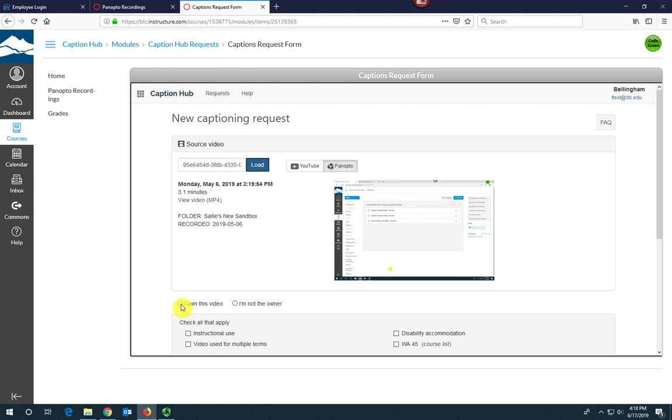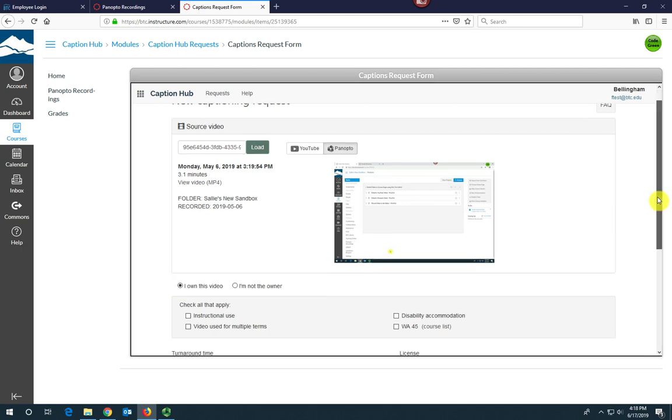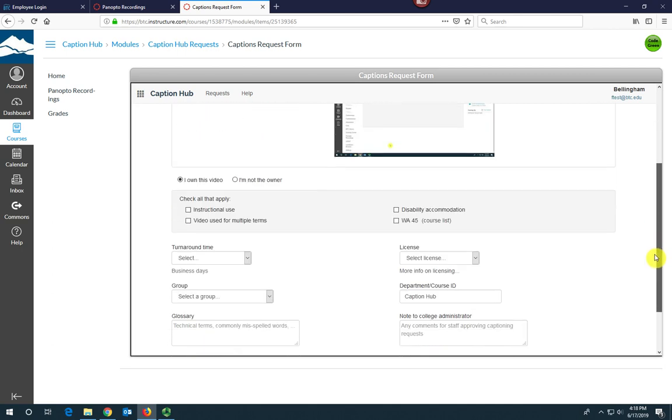Choose that you own this video if you've created it, and check all that apply. You will most likely be choosing instructional use. Hopefully, you will be using this video over more than one course and term.